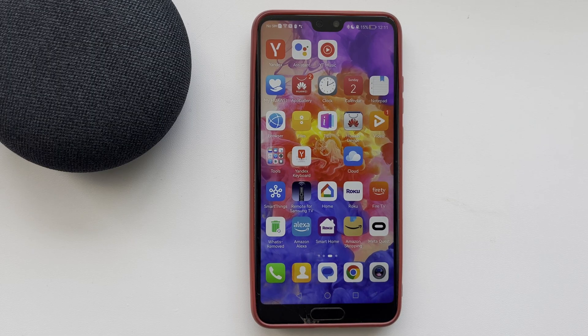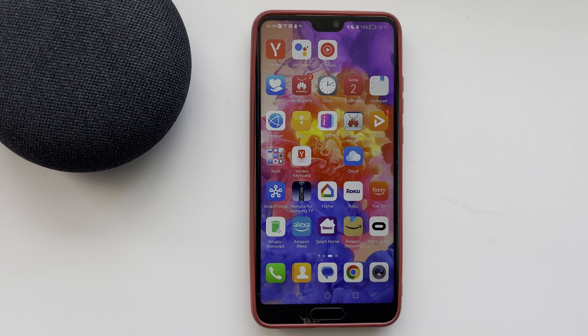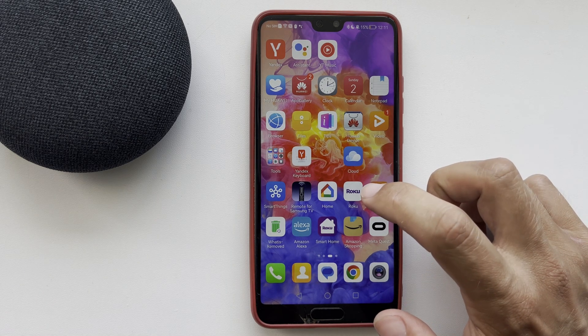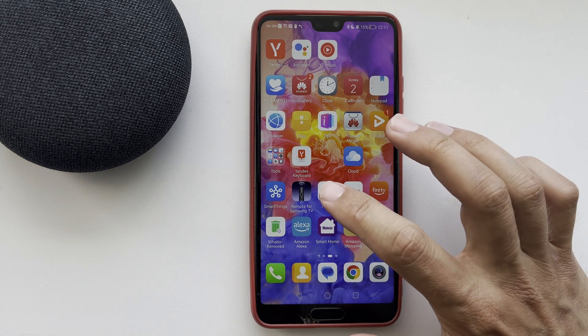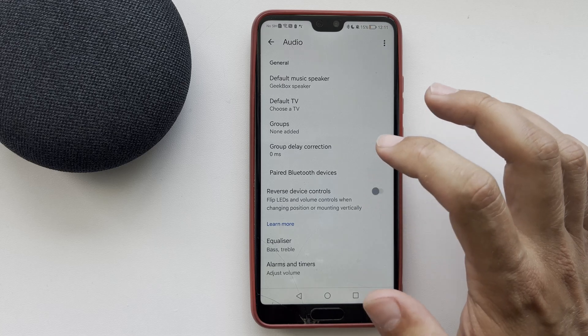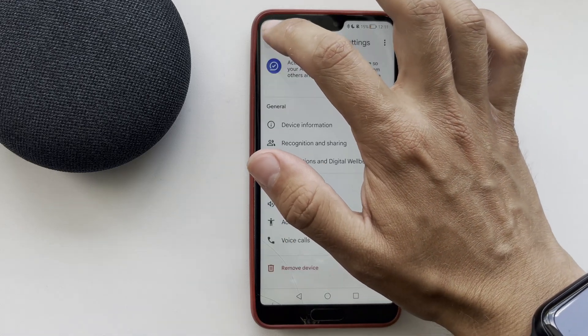Hello everyone, you are on the Geekbox YouTube channel. Today you will find out how to change Google Home alarm sound. Let's go. First way: open the Google Home app.